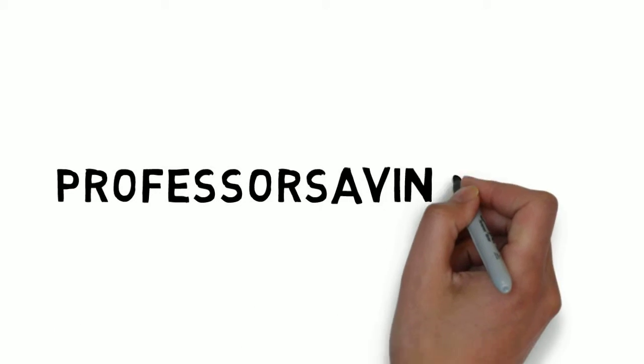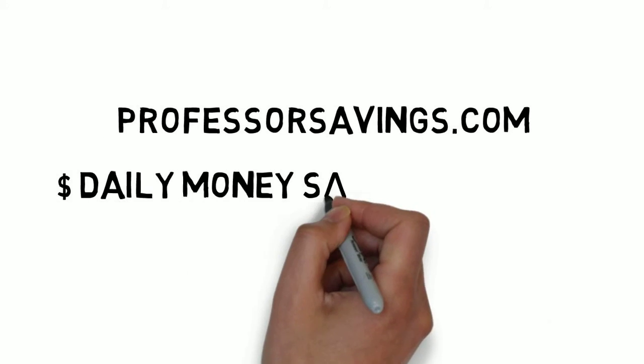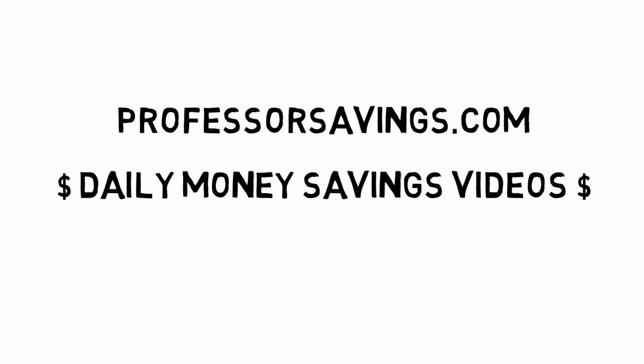Welcome to Professorsavings.com, we bring you daily money saving videos.